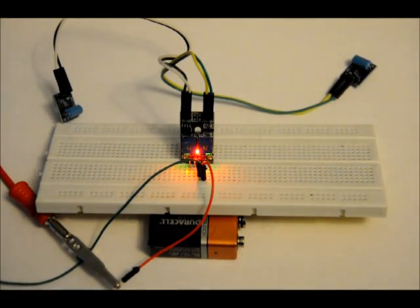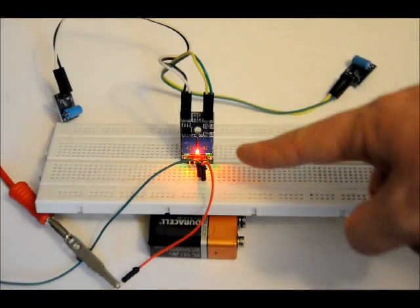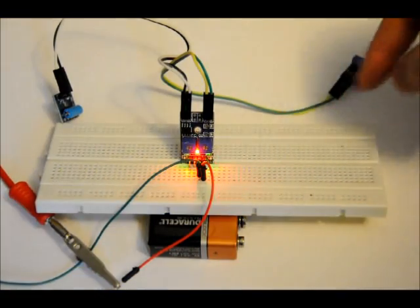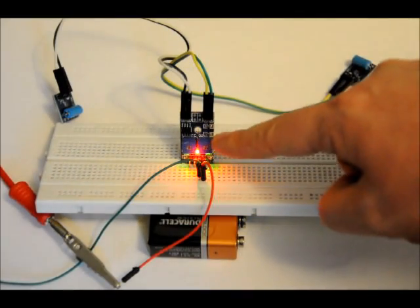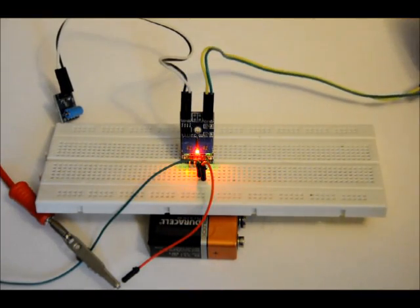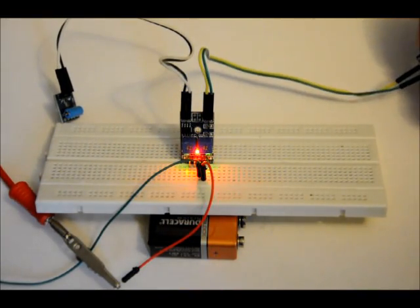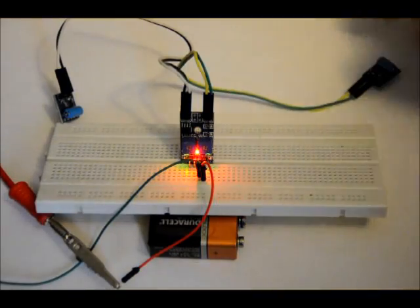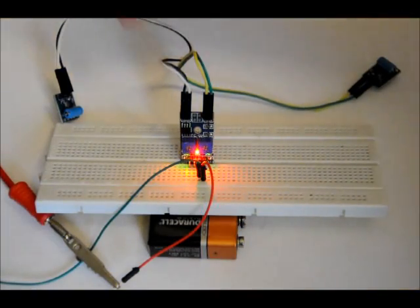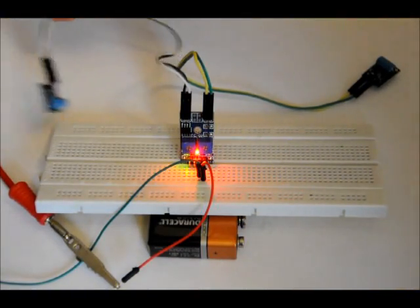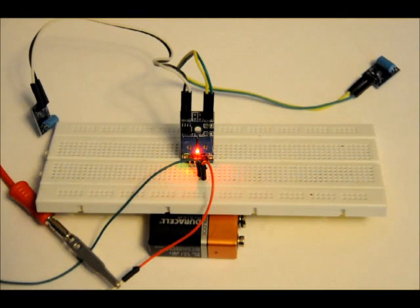You can adjust the sensitivity using these two variable resistors. This variable resistor deals with the right-most vibration module, and the left one obviously with the left vibration module.